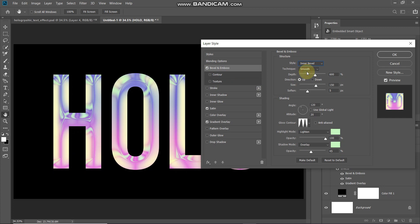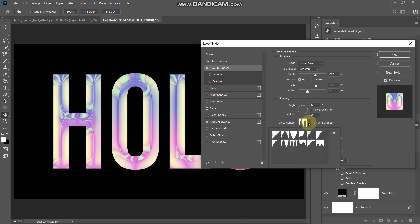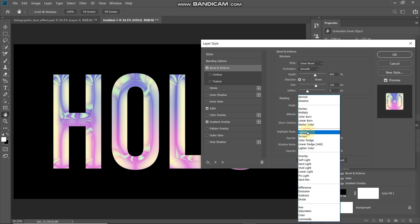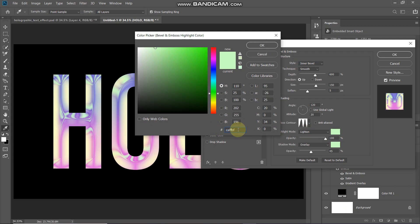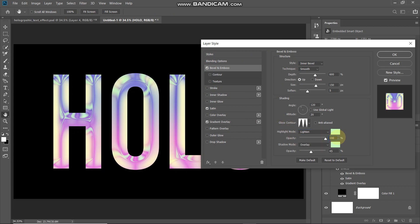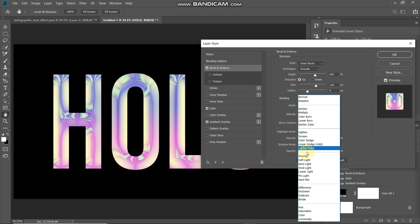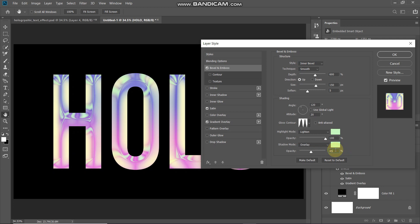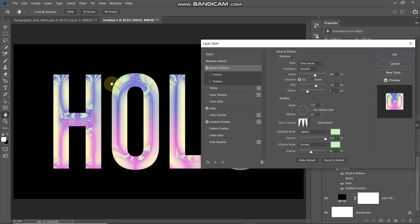Now we need to add Bevel and Emboss effects. Set the style to Inner Bevel, technique to Smooth, depth to 600%, direction to Up, size to 150 pixels, and soften to 5 pixels. Untick Use Global Light, set angle to 120 degrees, altitude to 20 degrees. In the Gloss Contour dropdown, select Ring Double, untick Anti-aliased. Set the highlight mode blend mode to Lighten, click the color icon and set it to #CAFFBF, and set highlight opacity to 100%. Set the shadow mode blend mode to Overlay. This adds a nice green color with shine and depth to the text.